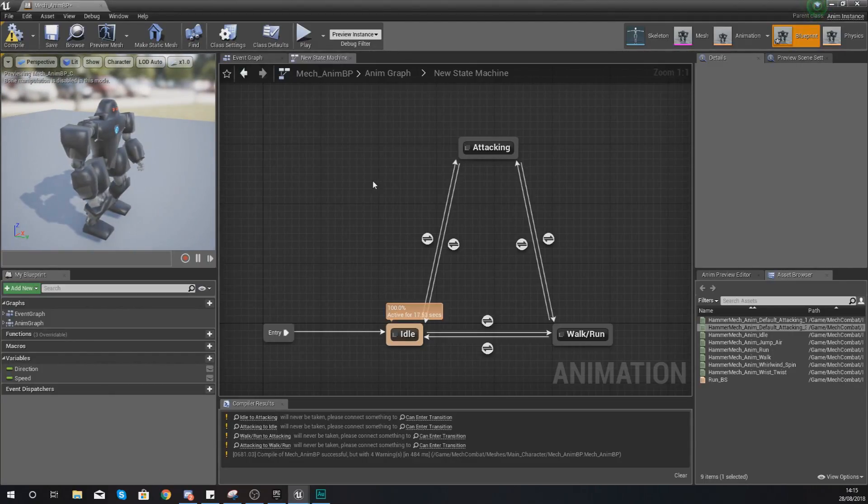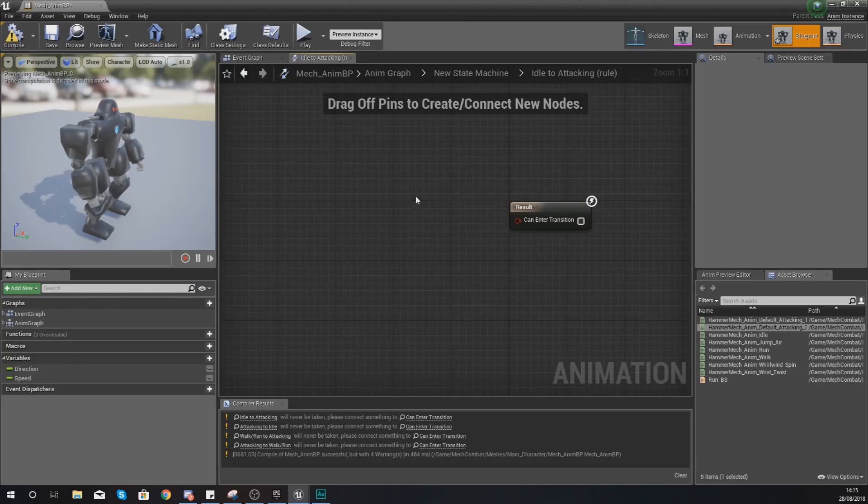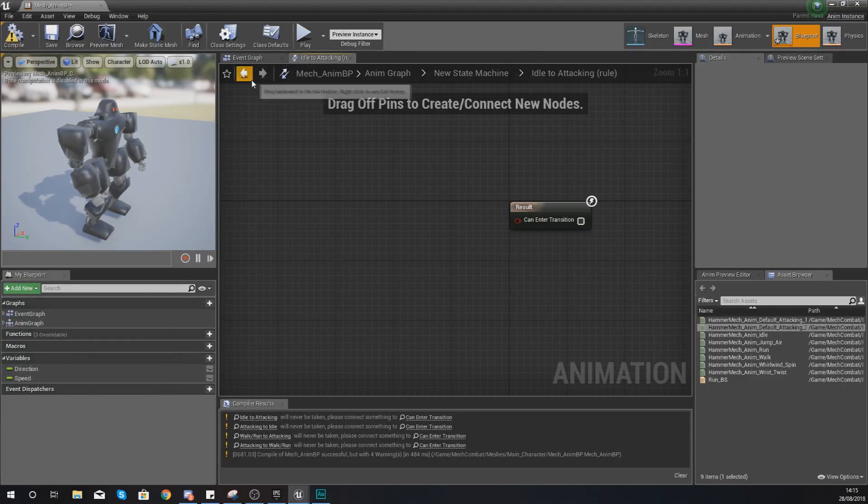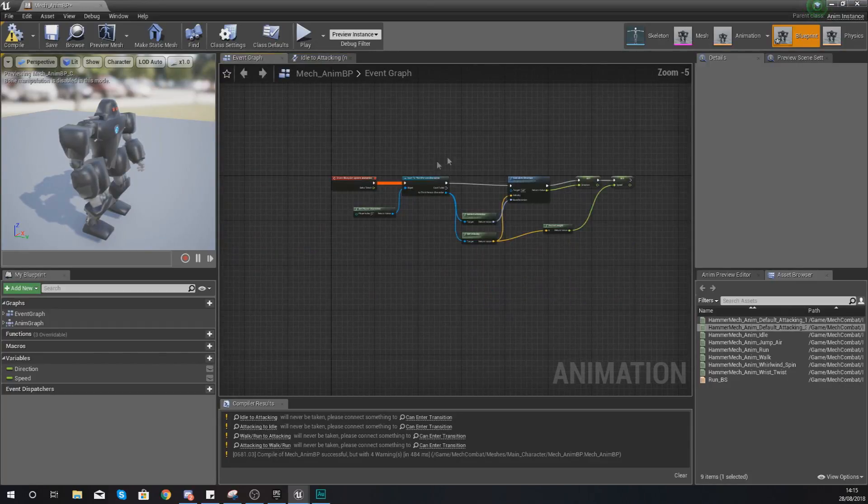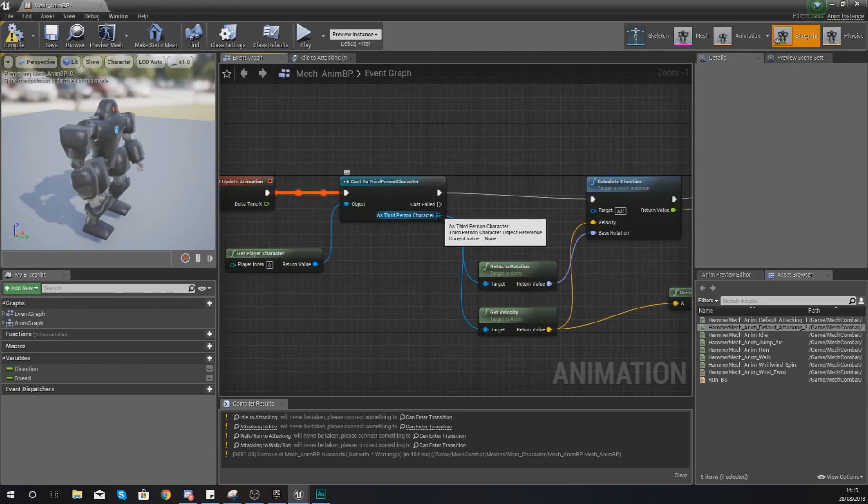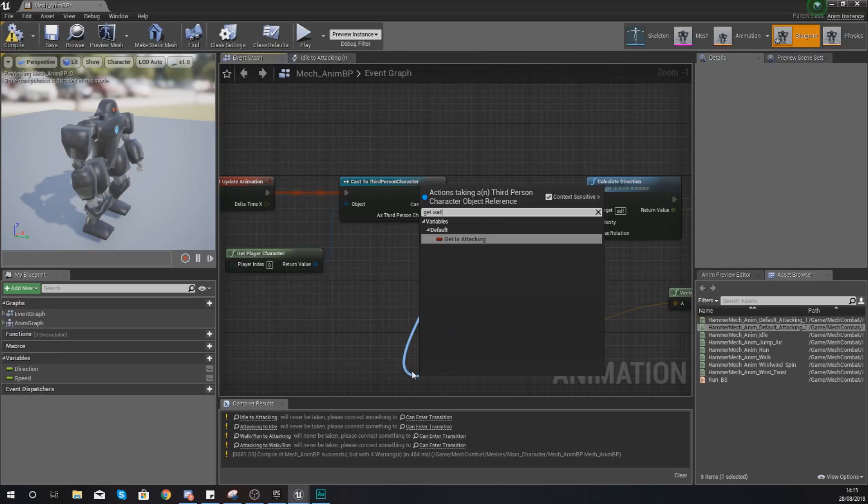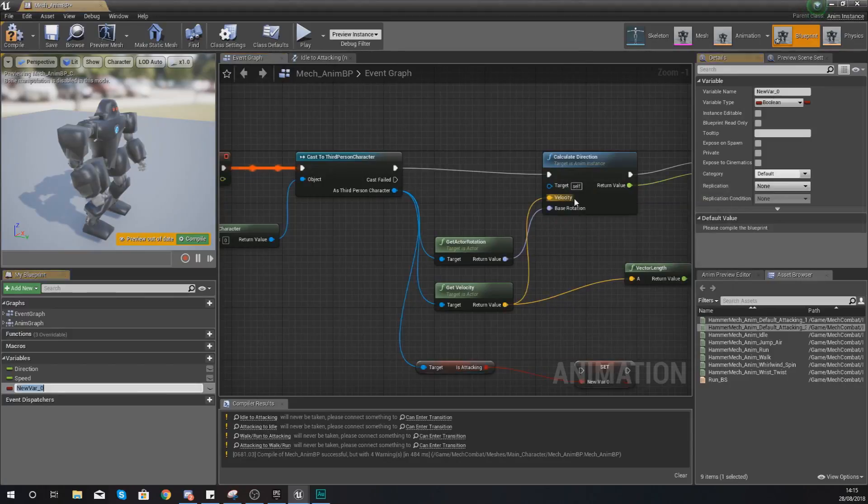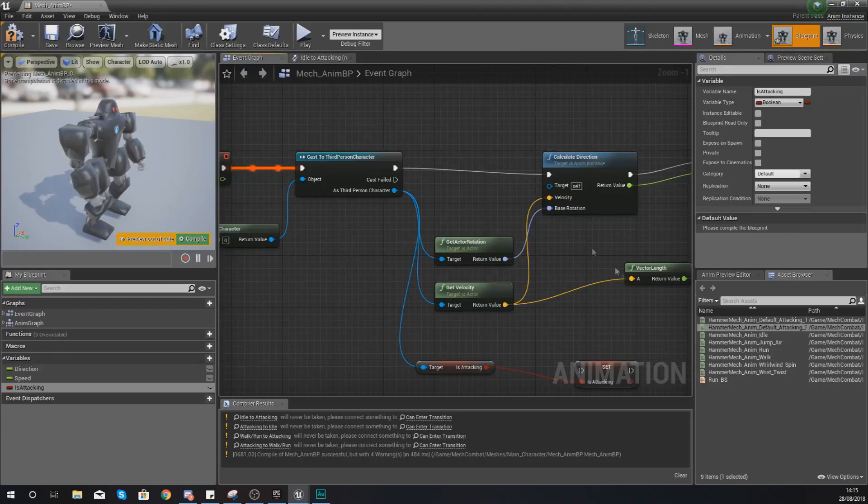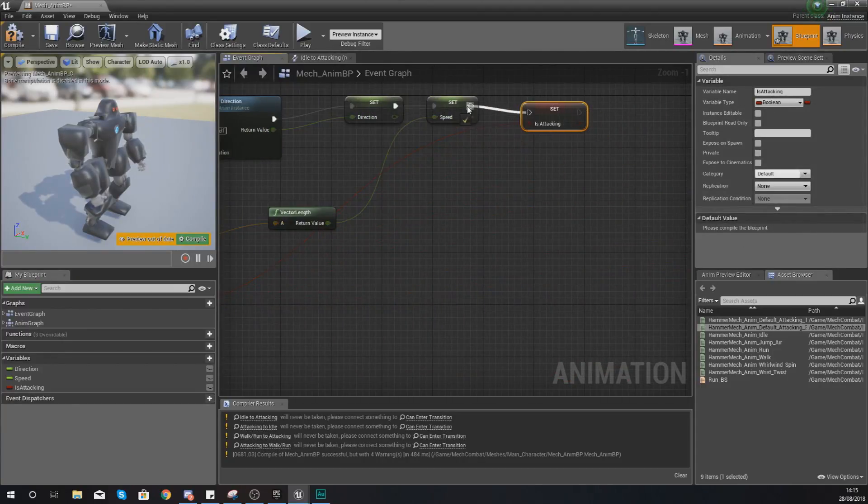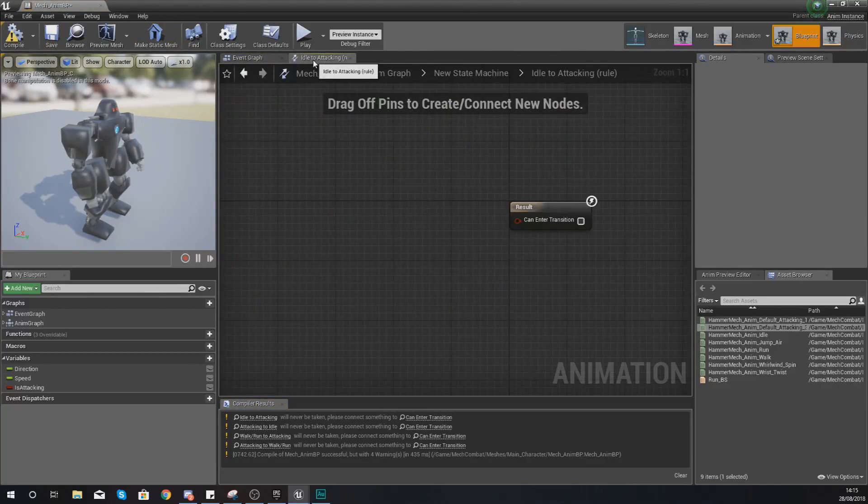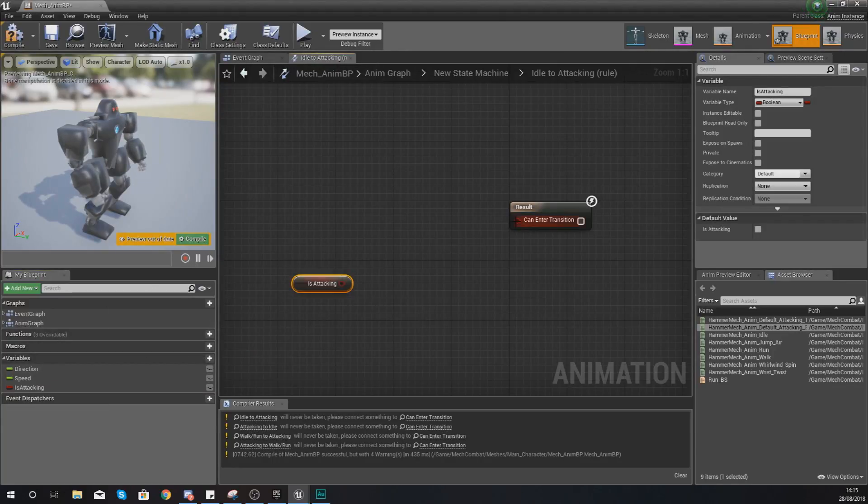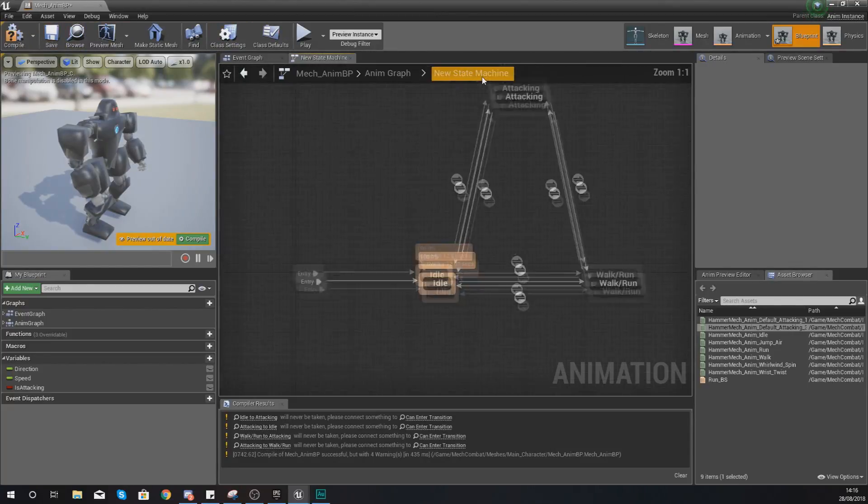Once our transitional rules are set up we can start testing this, making sure it can attack and it can also run at the same time. From idle to attacking, what we're going to do is simply check to see if is attacking is true. Now we don't have access to that variable at the moment so what we've got to do is go to our event graph and then where we cast to our third person character, we're going to get 'is attacking' and then with this we are going to promote this to a variable. Going back to our idle to attacking, in here, if it is true, simply hook it up and it's going to start playing the animation.